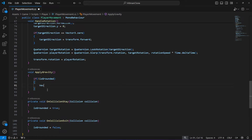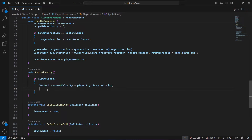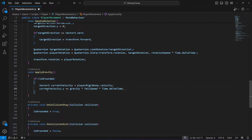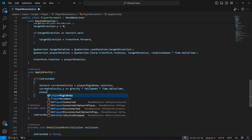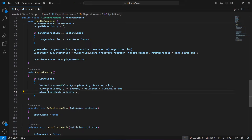Now in the ApplyGravity method, we check if the player is not grounded and if so we apply gravity and falling speed. We're going to create a Vector3 by the name of currentVelocity, which will be equals to playerRigidbody.velocity. Once we have the current velocity, we set currentVelocity.y equals to gravity multiplied by fallSpeed, multiplied by Time.deltaTime, so that gravity and fall speed are applied over time.